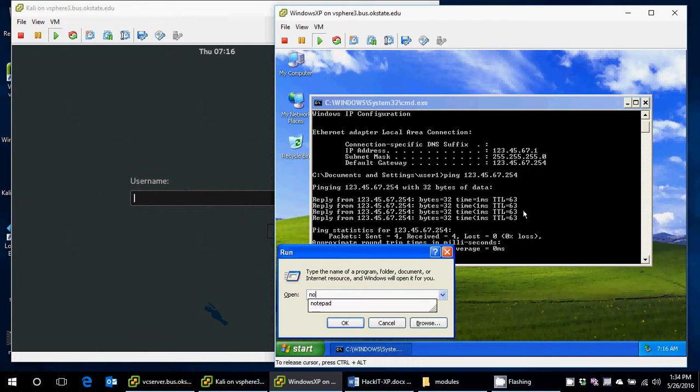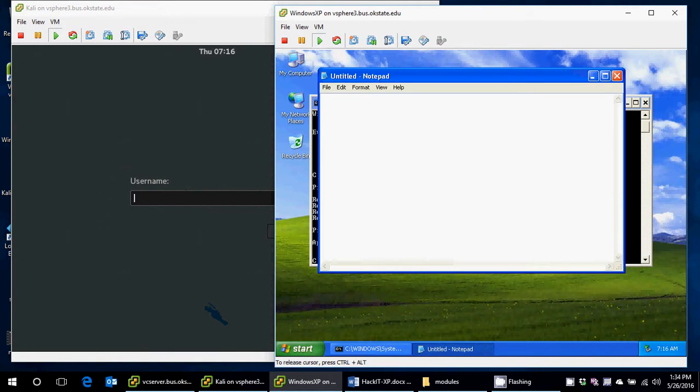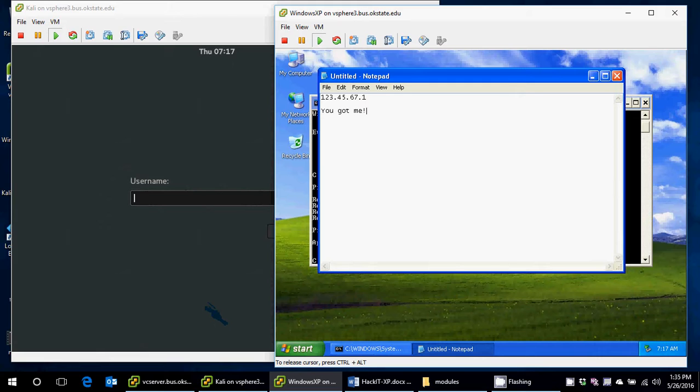Next, I'm going to open up Notepad and type in that IP address and just some message. Why I'm doing this is just to verify when I've actually attacked the machine. I'm going to just take a screen cap, and if I see this same information, then I'll know that the attack was successful. At this point, the XP machine I'm pretty much done with. I'm just going to go over to Kali.